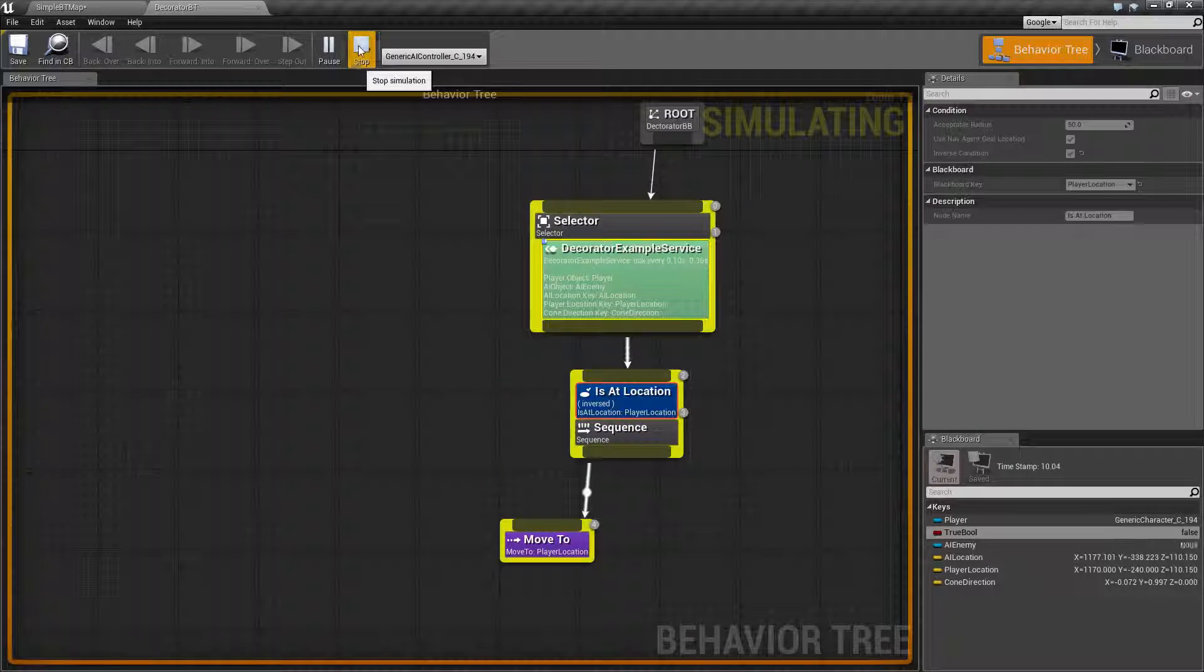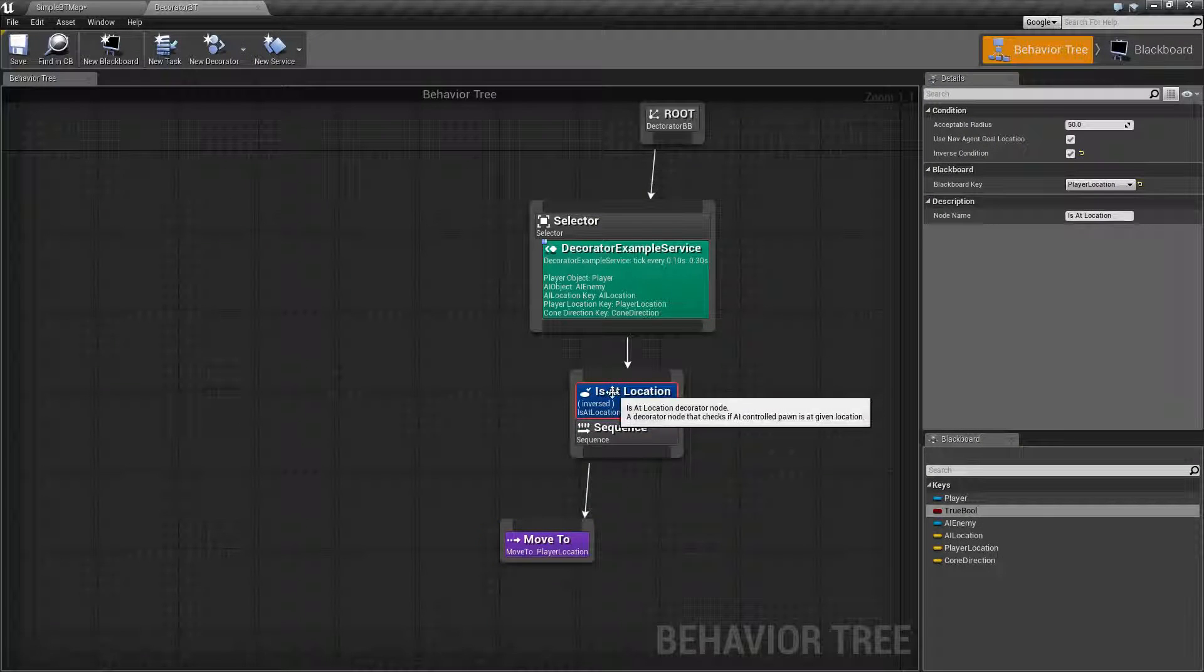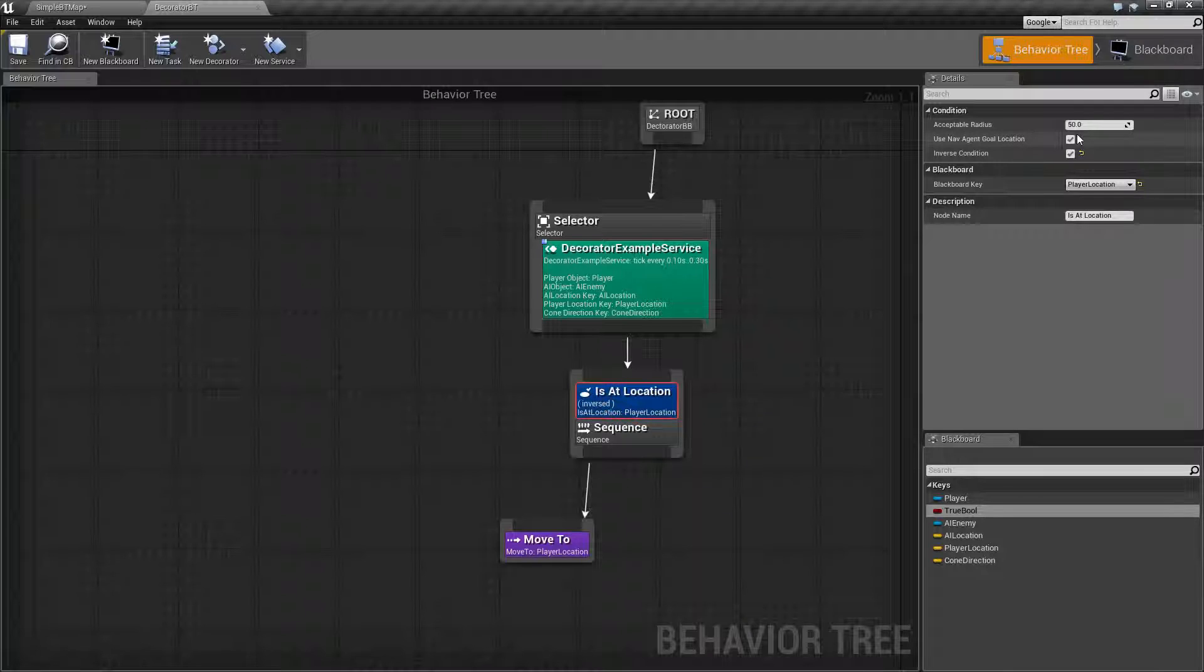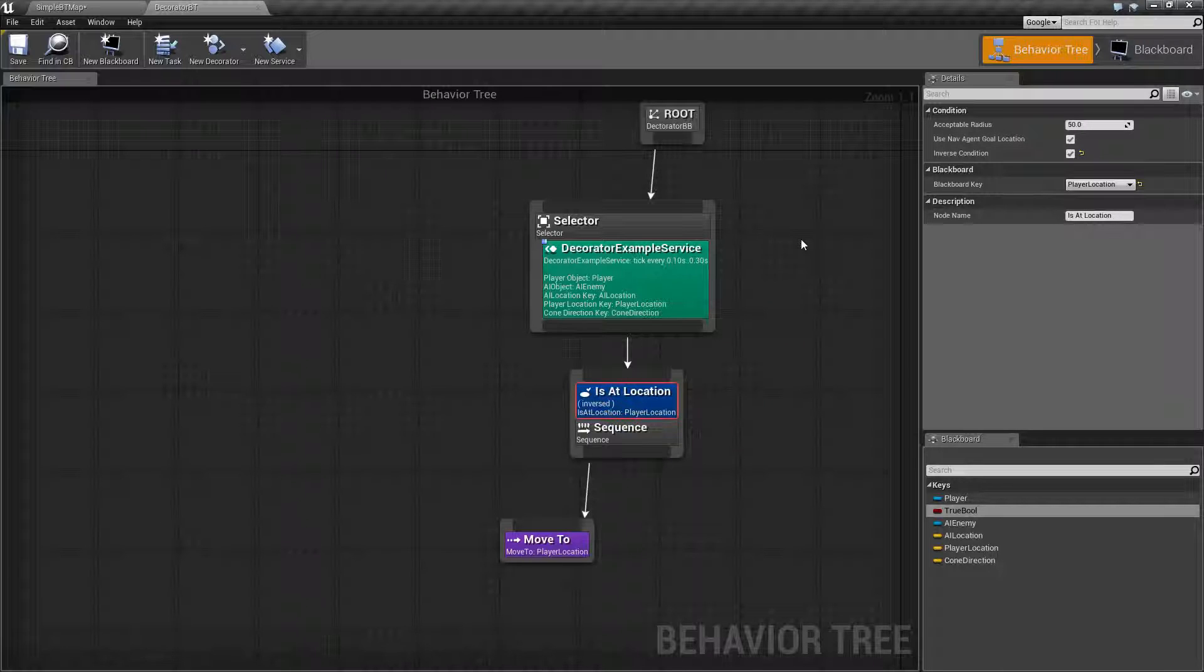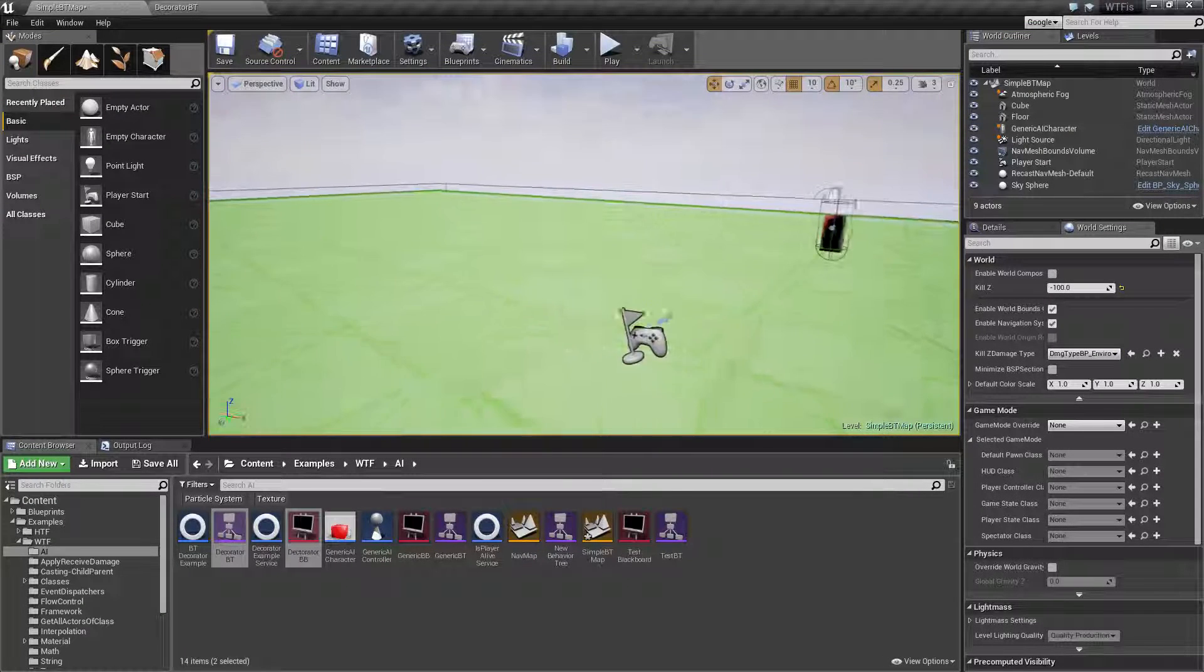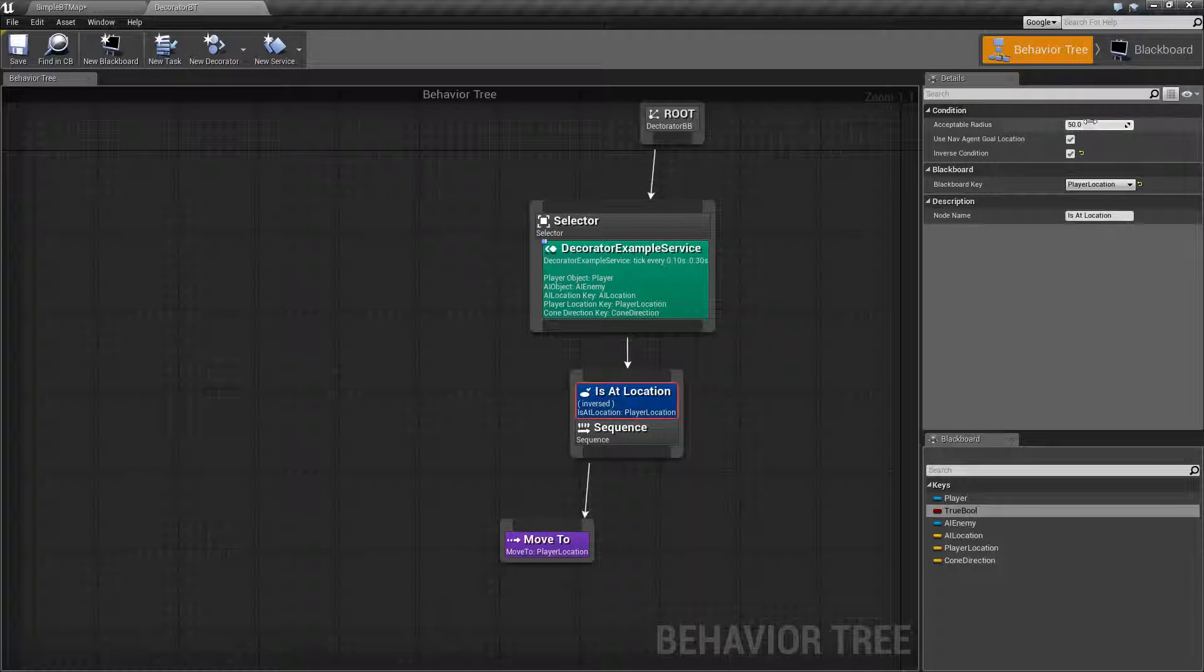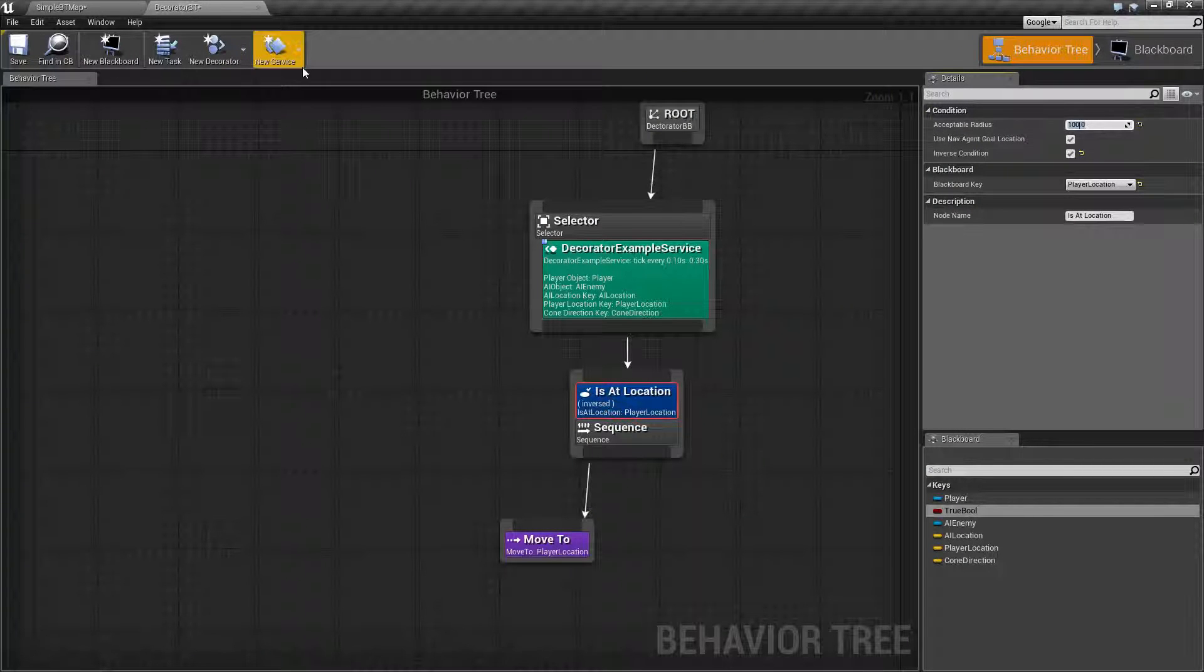Well, the problem is 50 is in centimeters and our player itself is around 50 along with our AI itself, and it's not big enough. If we were to change this to 100 and run it again...